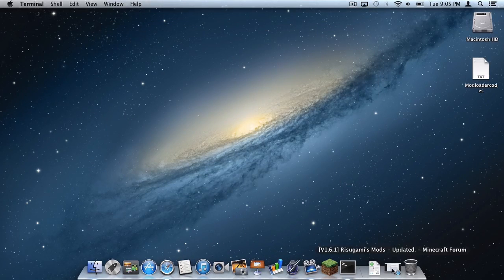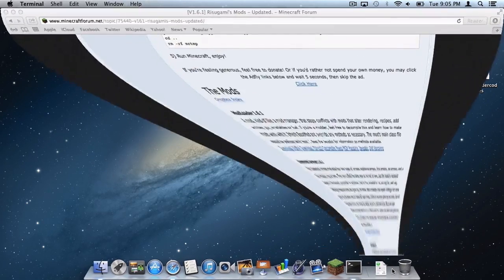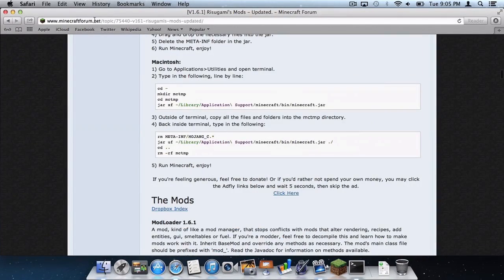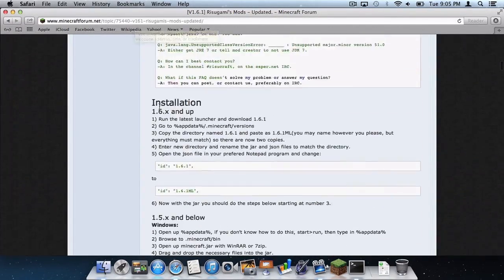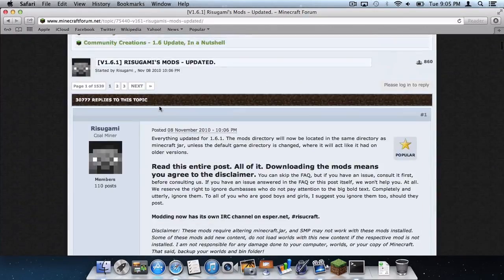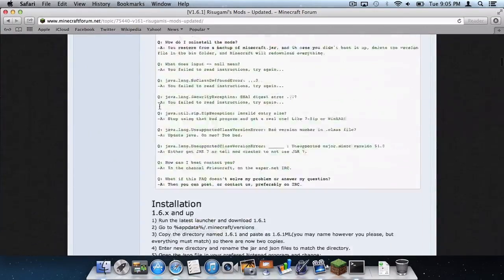Open up any browser, any browser of course. For example this one is Safari. I will put a link to this in the description below. This is the official Modloader thread on the Minecraft forums.